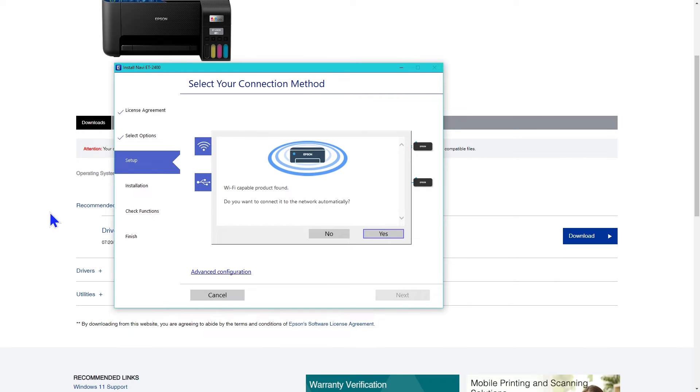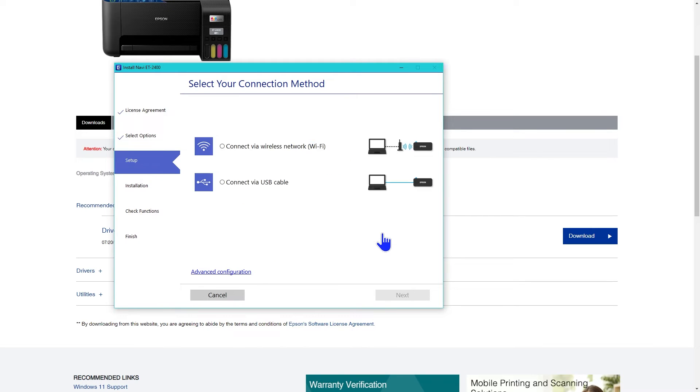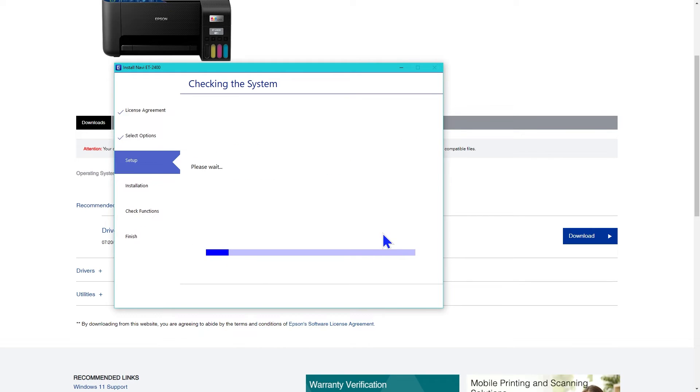It asked if I wanted to connect to the network automatically. I said yes. If it can't connect automatically, you will need to enter your network name and password.